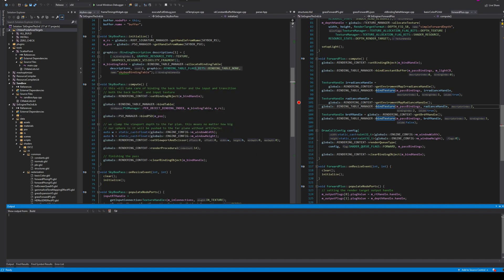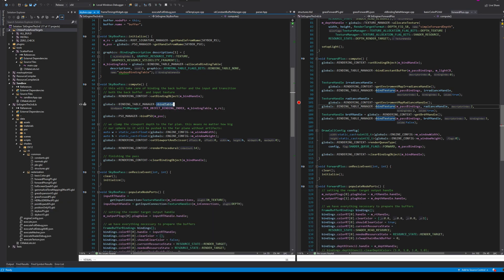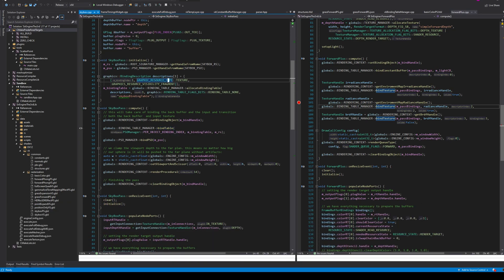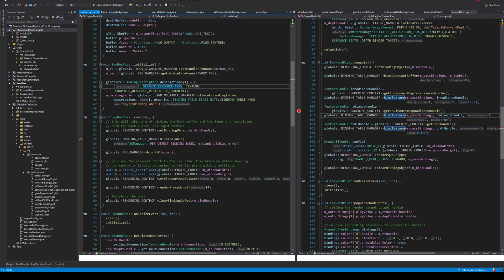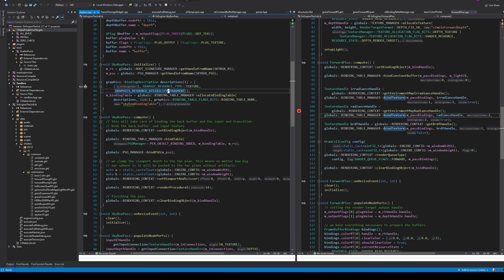Now, how does the new material system work? The main idea is binding tables. You create a binding table with just a description. This is the skybox — a really simple use case. You define a description saying 'I have one descriptor, it's a texture, visible in the fragment shader.' You define that generically, you create it, and under the hood the corresponding binding table manager — which is virtual — has one implementation for DirectX and one for Vulkan.